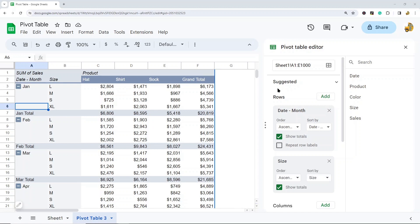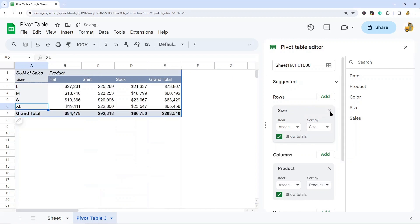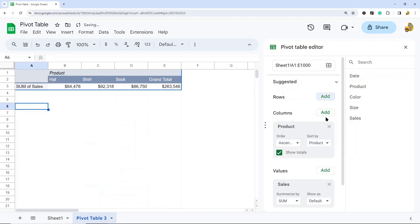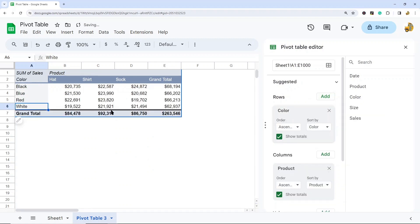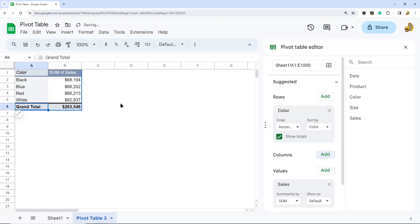So there really is a ton of different ways that we can analyze this data. It really depends what you want to look at. Maybe I have another question - I want to know what color sold best overall, and I don't care about date or size. So I'm going to remove date and size, and then under rows, I'm going to add color. And so now we can see what color of each product sold best. But maybe you actually don't even care about the product type. So I can remove product type, and now we can see overall, what is the best selling color.